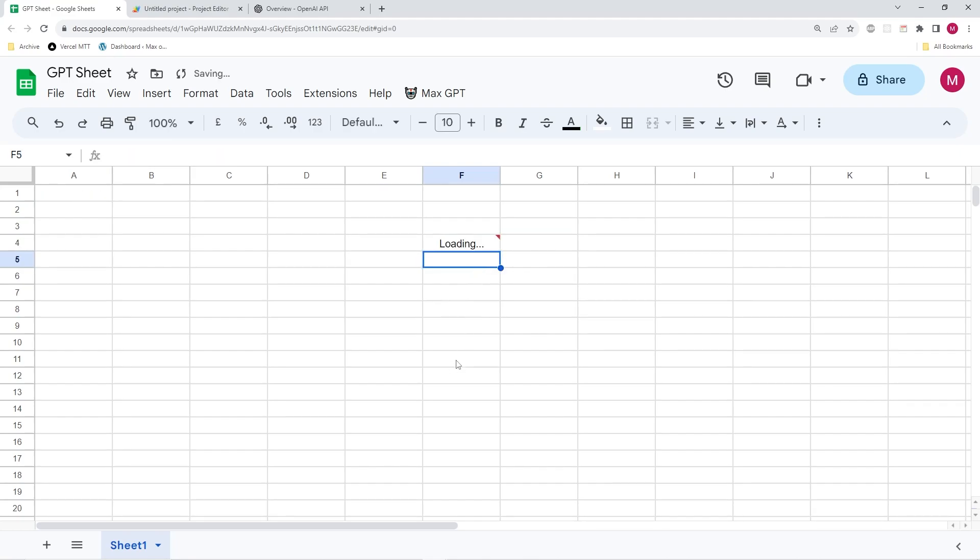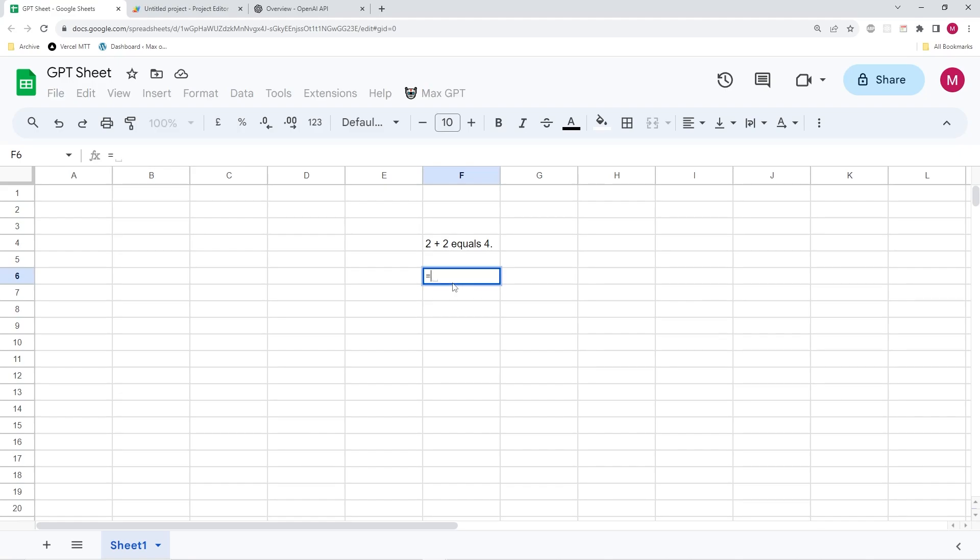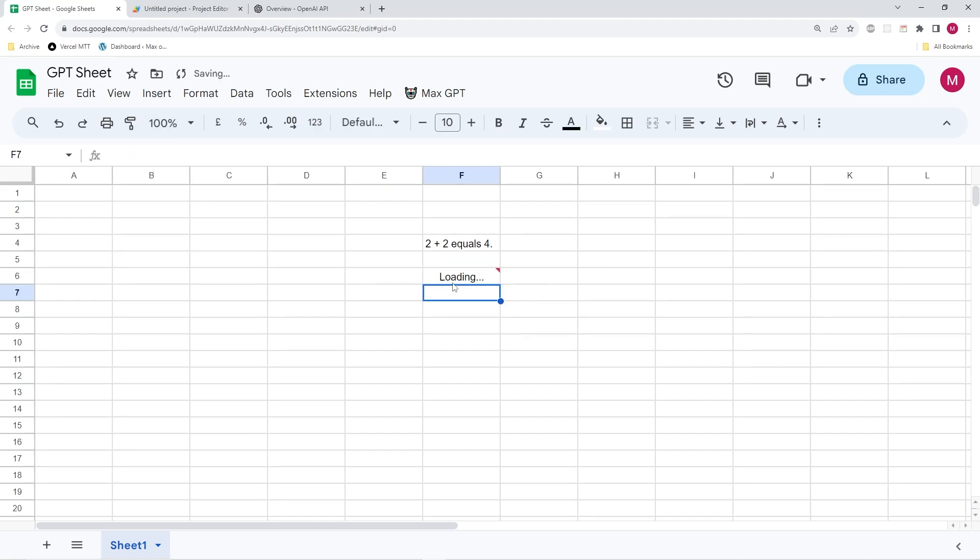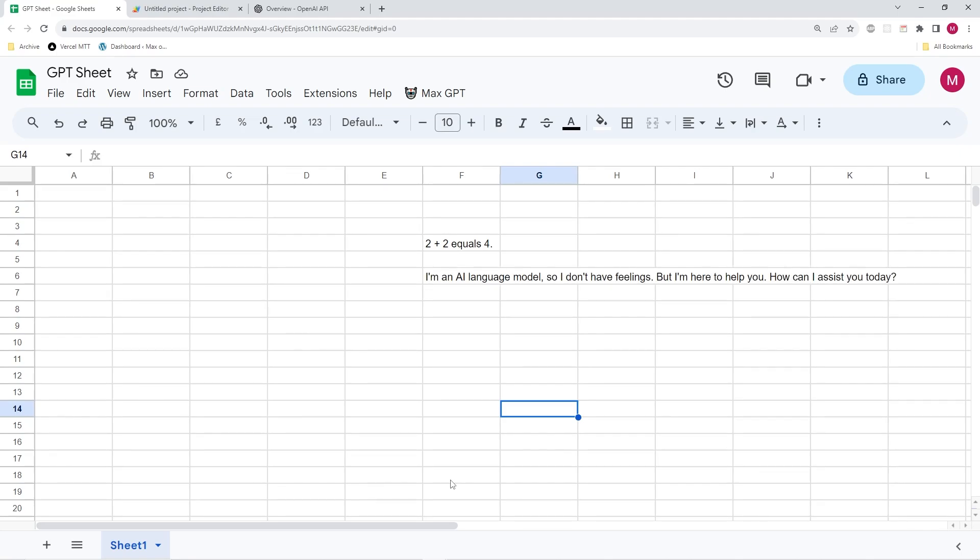So let's maybe give this one more try. We're going to write equals GPT. And then within parentheses and quotation marks, we're going to write, how are you question mark? And you can see that it works perfectly fine. And we have got the chat GPT working within Google sheets.